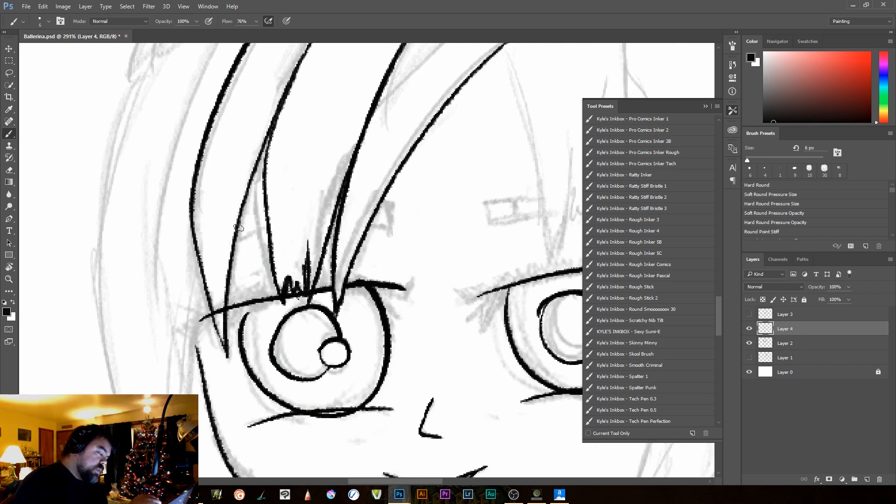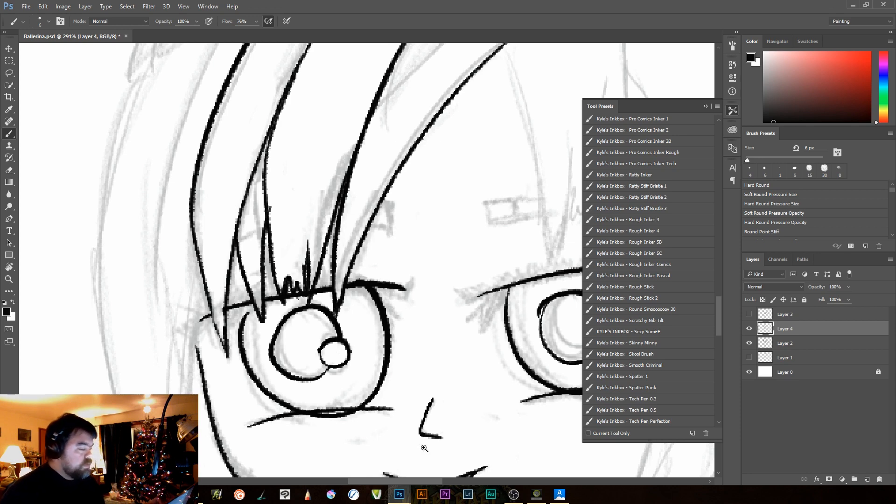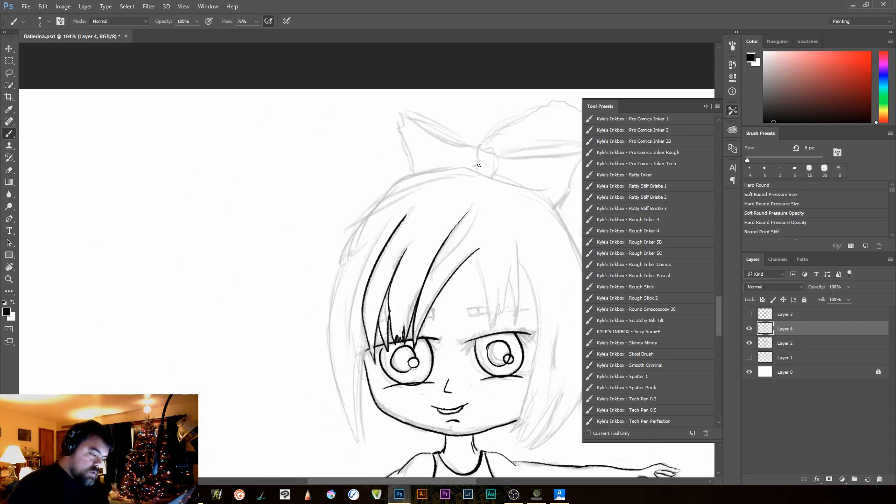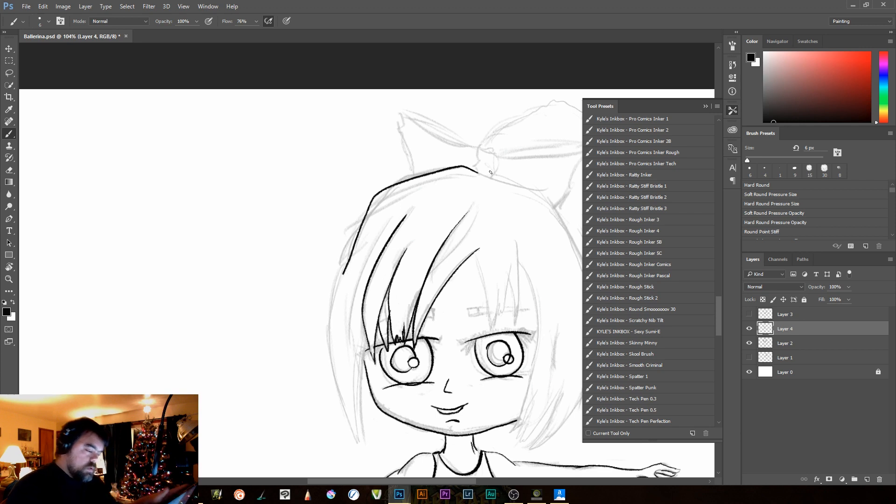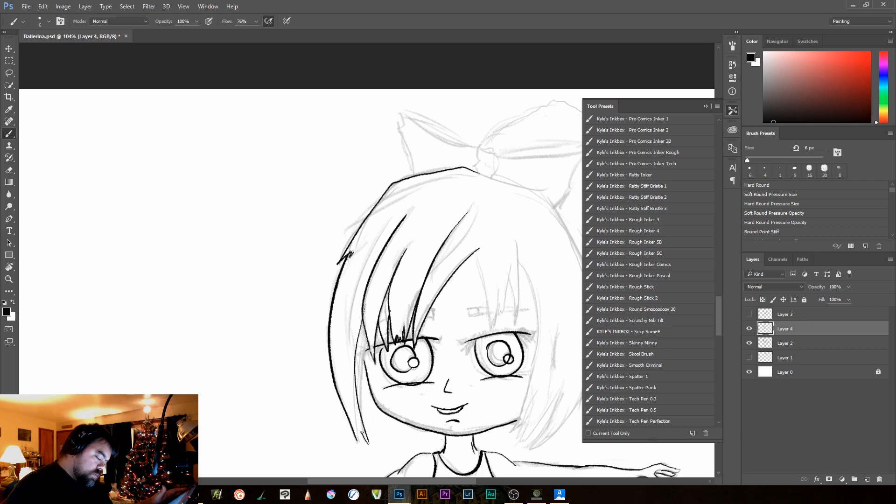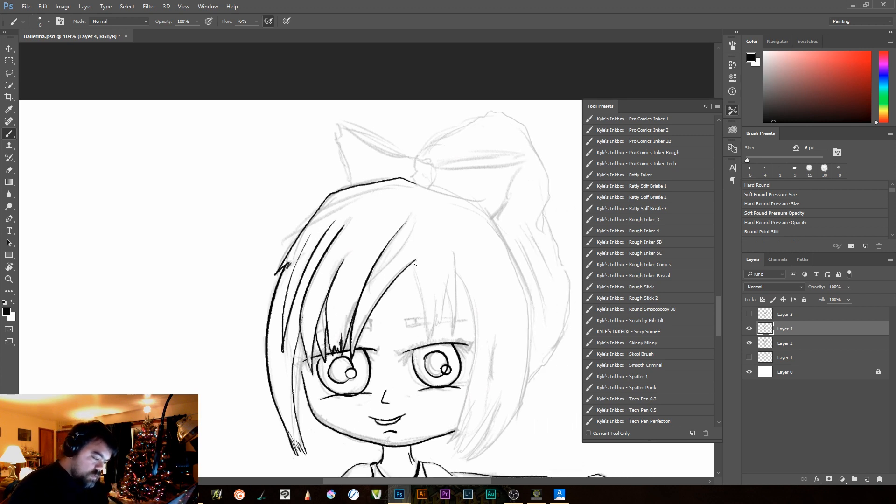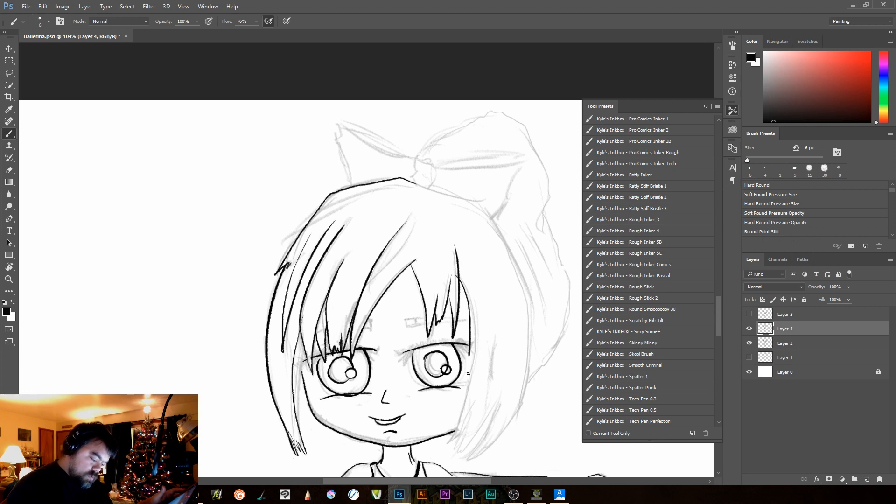And I think I want. And then I come back. And again, erase some of those areas. Now, one of the reasons I chose this inker is because I can get some really nice points. Which I'm a huge fan of.